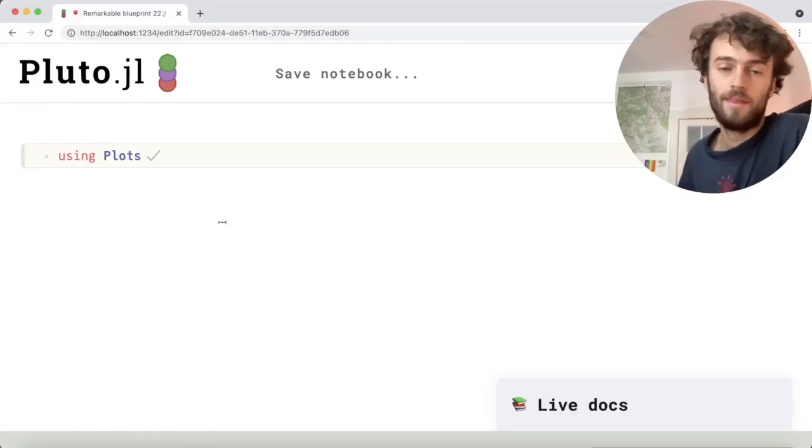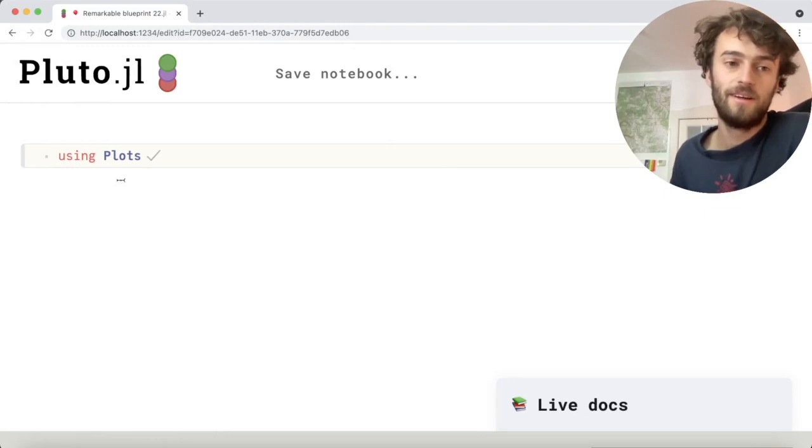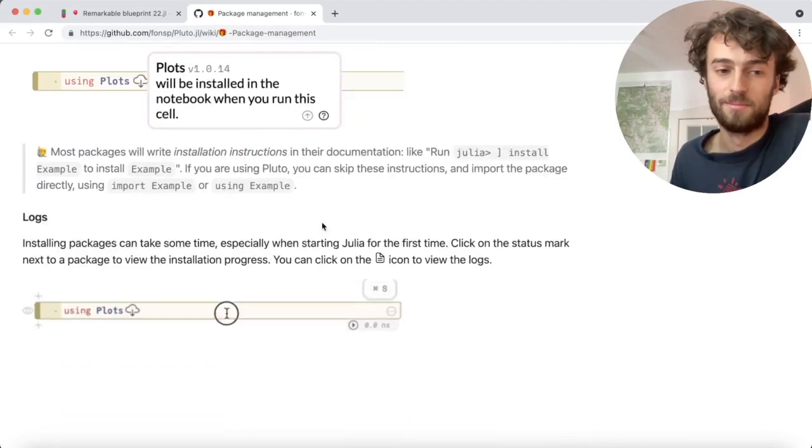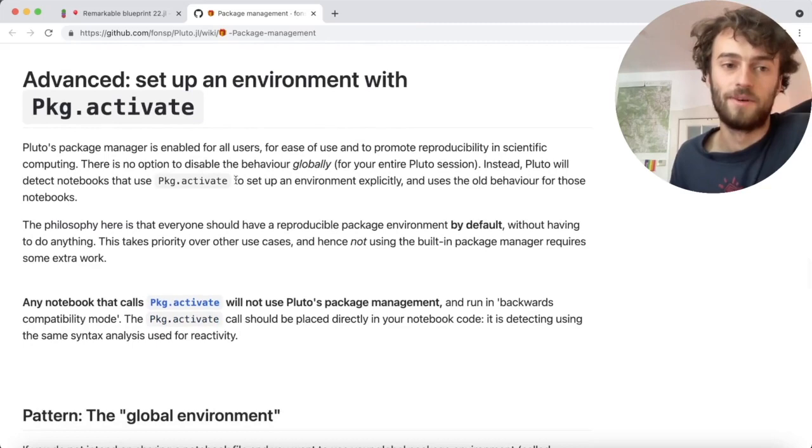To learn more about pkg.activate and Pluto's package manager, open Pluto, import a package, and inside the package pop-up there's a help button. When you click there you go to the documentation, where we explain the basic usage, some common questions, and we show advanced strategies using pkg.activate.